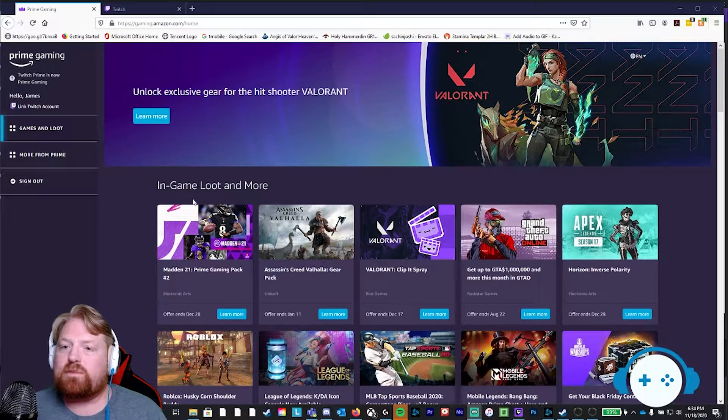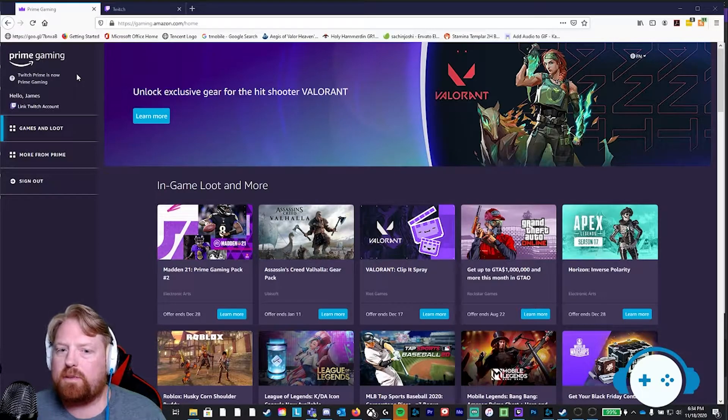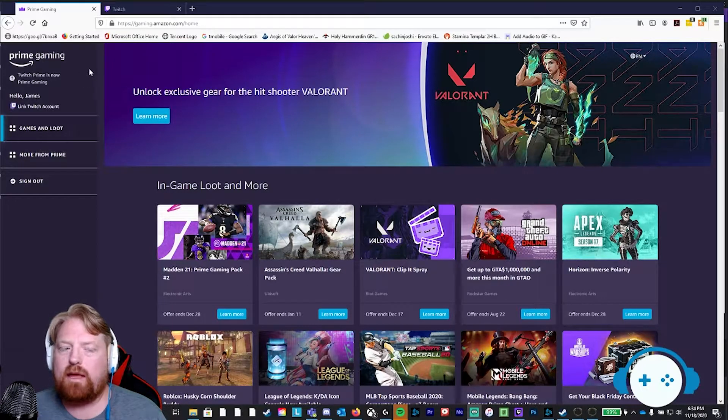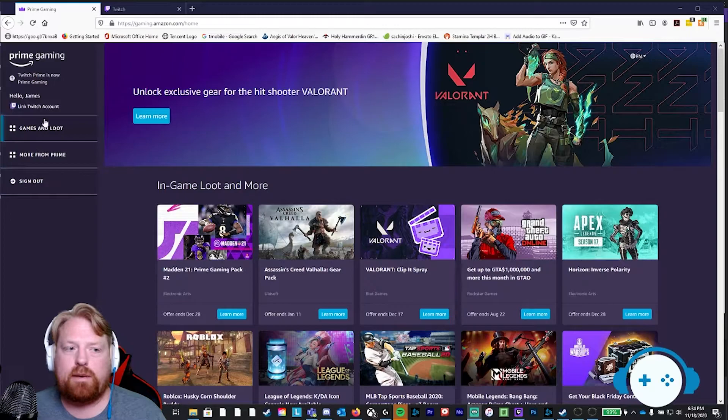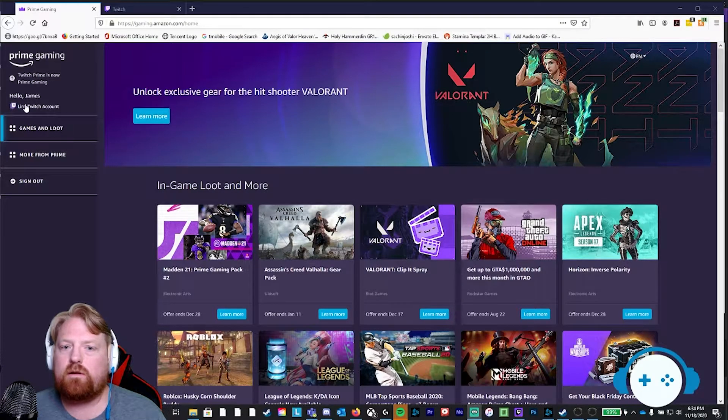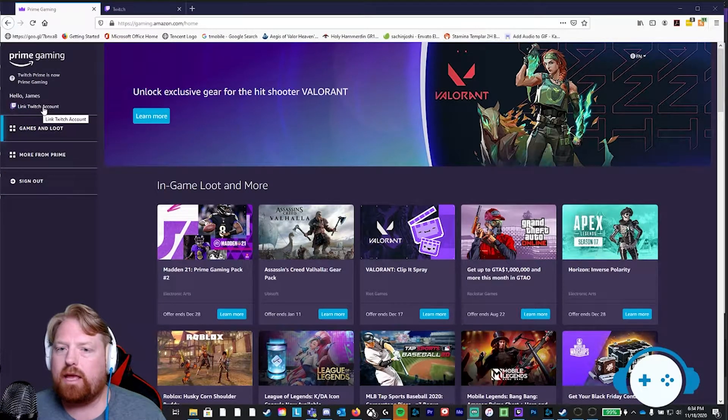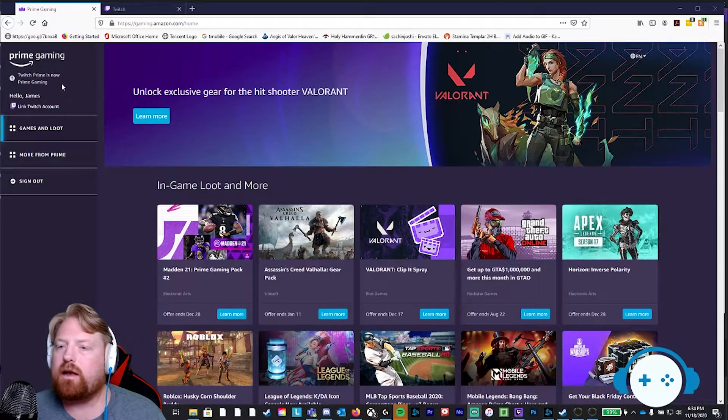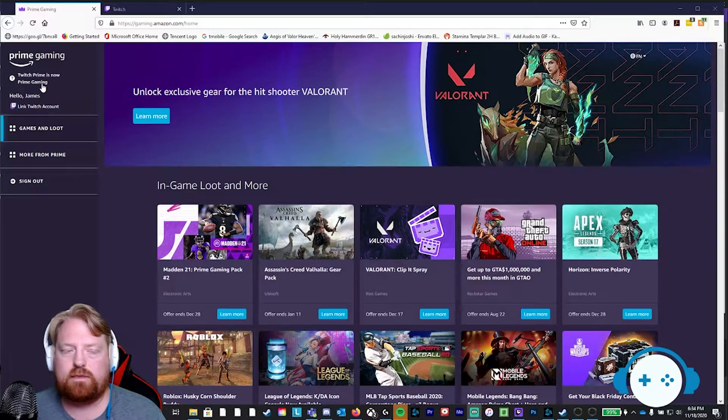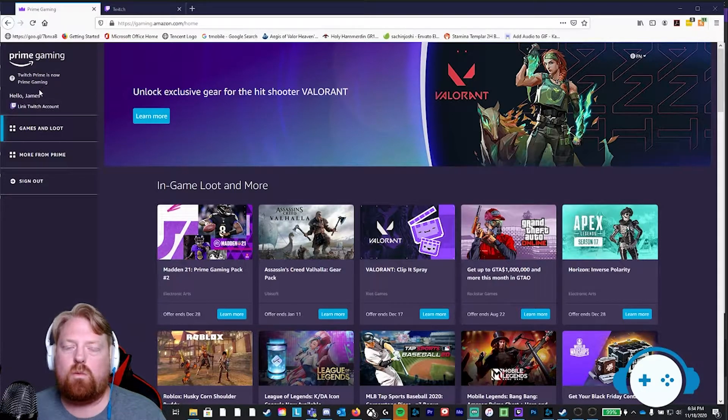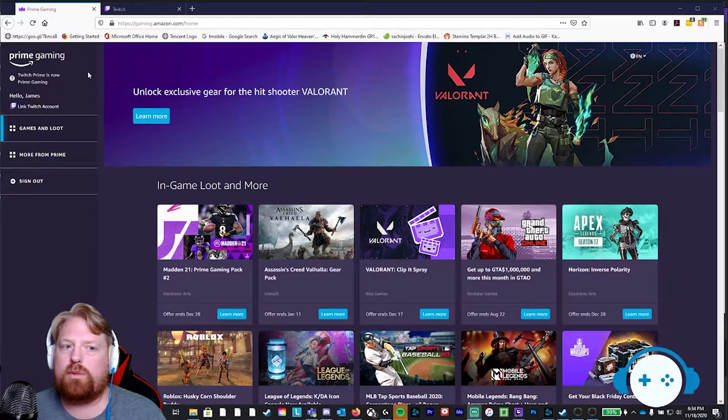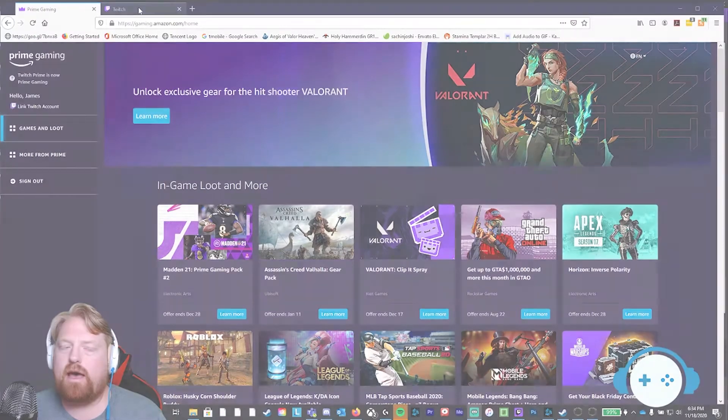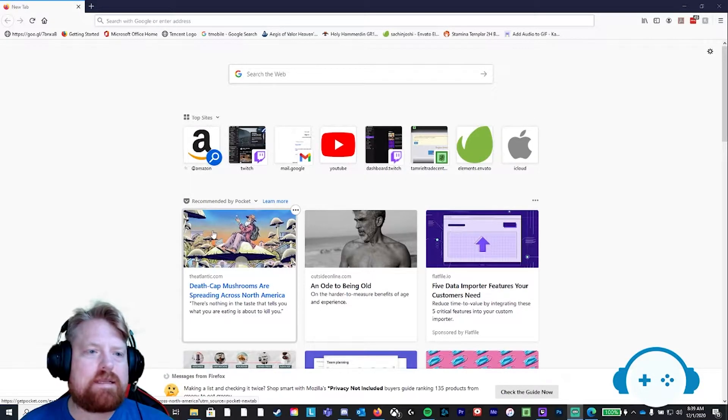Alright, step two. Now that you are logged into your Amazon Prime Gaming account, to confirm this, you'll be able to look in the top left hand corner and it will say your name. I'm doing this for my father right now so that's why it says James. Once you're logged in, you're going to want to open up a new tab for the next step.